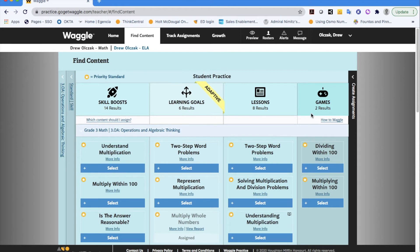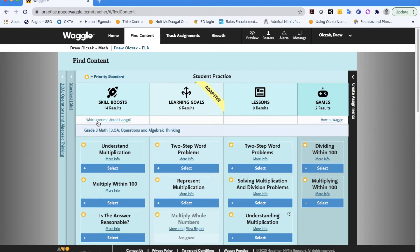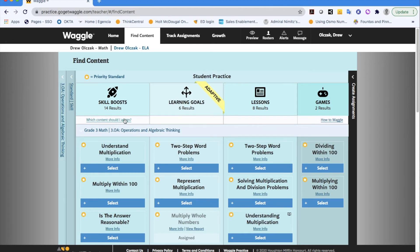And basically the next step would be figuring out what it is you'd like to assign. And I also want to point out before I start selecting items that one of the things I like about Waggle is there's help and support for the teacher along the way as well. So if and when you find yourself in your teacher's account, by clicking on this which content should I assign piece you'll also get some help and some support or you can always reach out to one of your global solutions specialists.